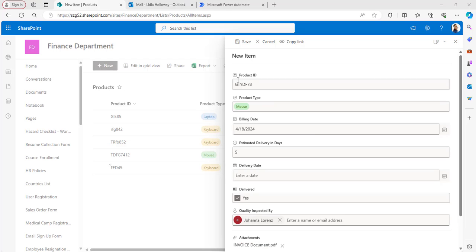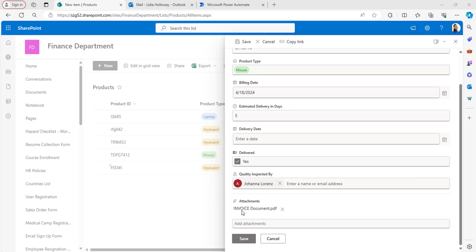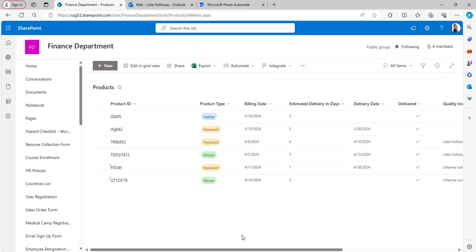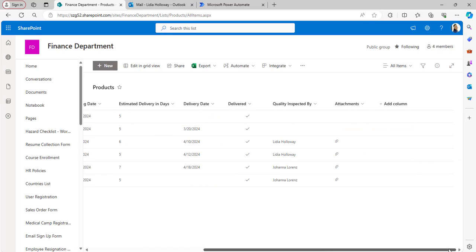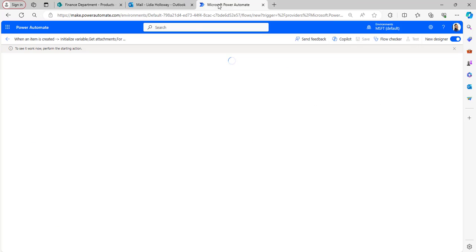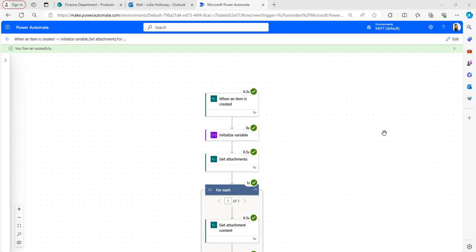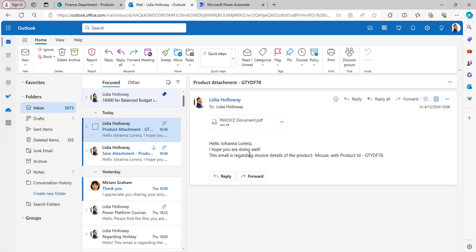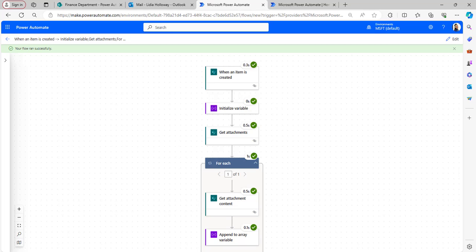In the SharePoint list, click the New button to create a new item. I've already added the item details and attached an invoice document PDF to it. Click Save — the item is created with the attachment. Going back to Power Automate, the flow ran successfully and an email has been received with the attachment.